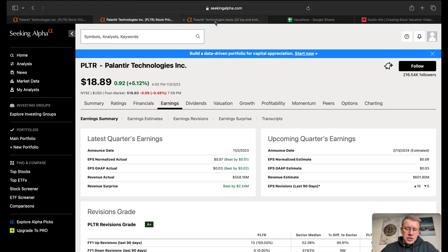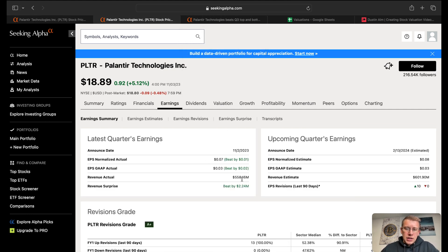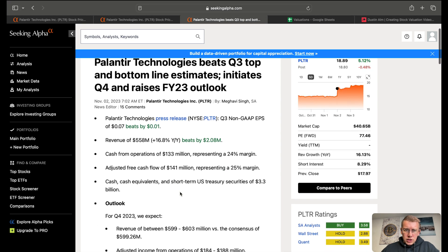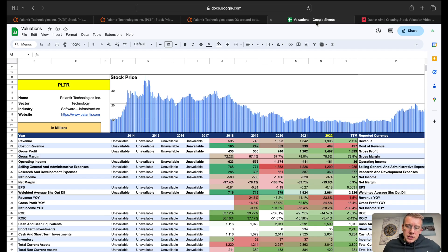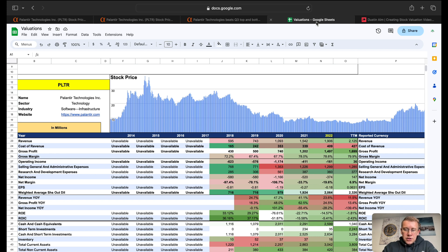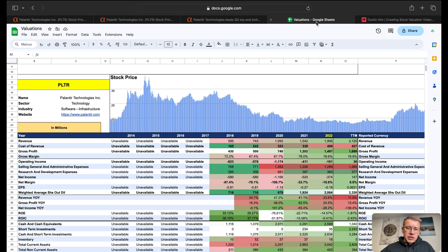Palantir reported earnings last week on Thursday and beat on top and bottom line. It also gave updated guidance for Q4 and raised its fiscal year 23 outlook, which shot the stock price up about 20%. In the press release, they were talking heavily about the AIP platform that Palantir has come out with that they're only allowing certain businesses and government agencies to use. That seems to be the big talk right now of how efficient that is making companies.